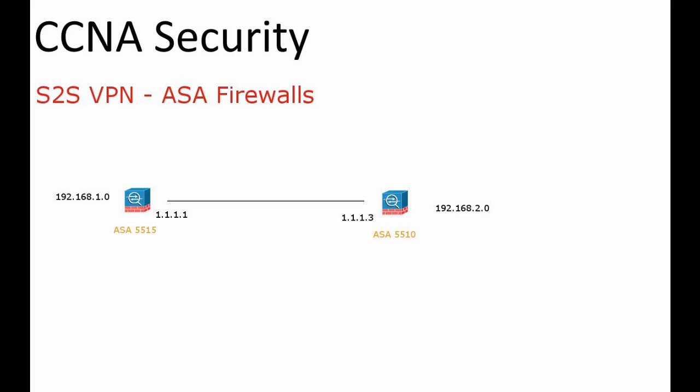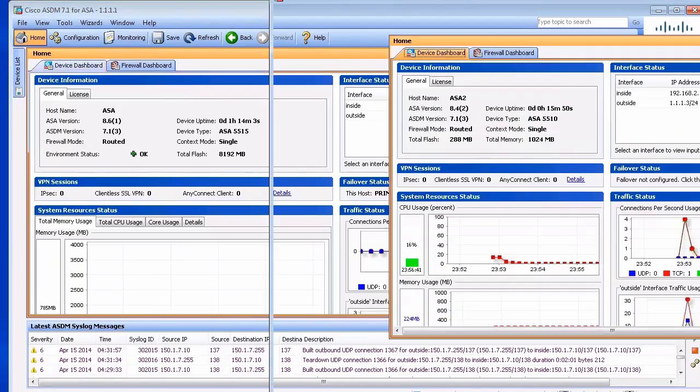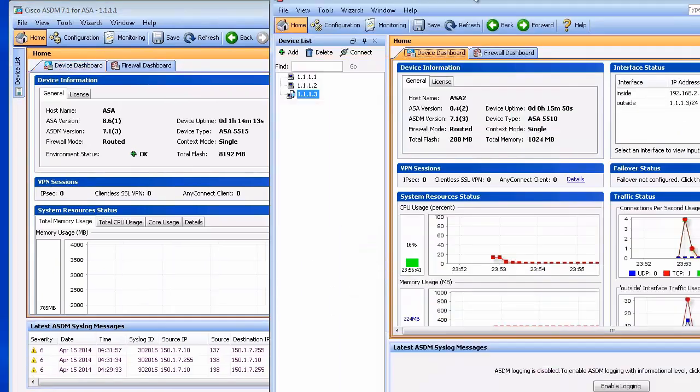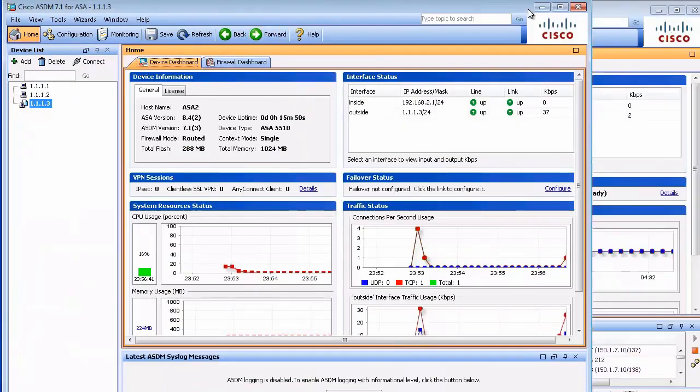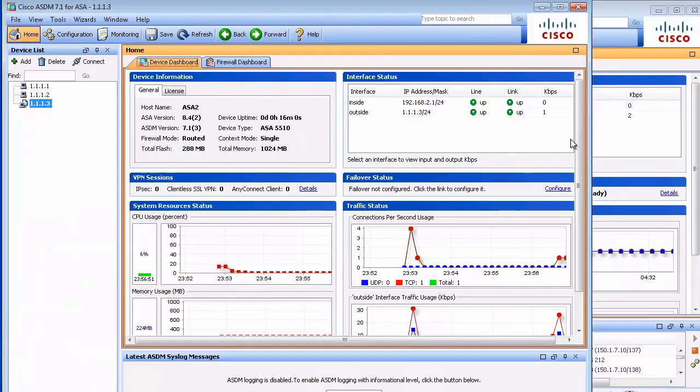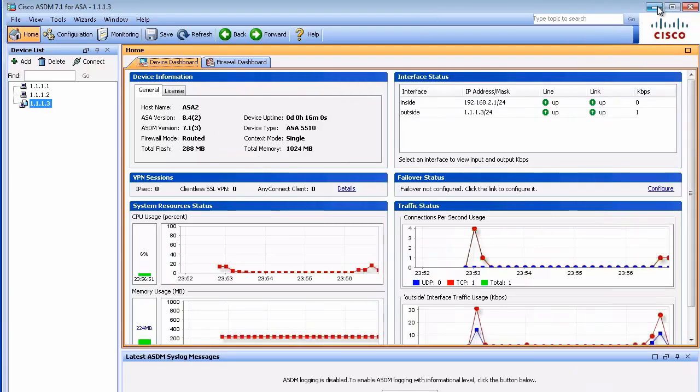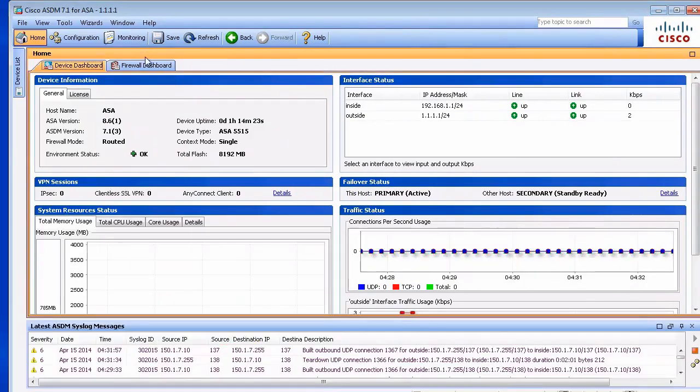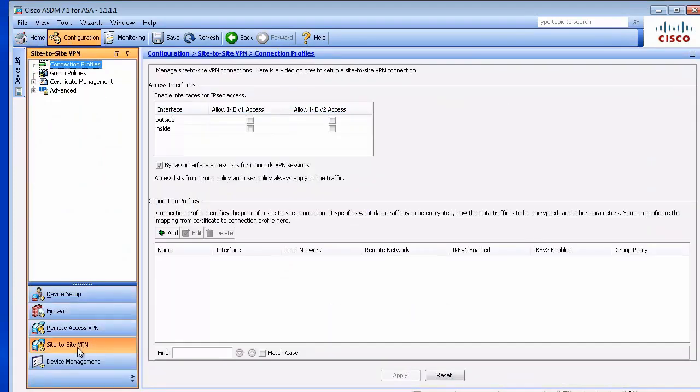Let's connect to ASDM now. We can see ASA 5510 and 5515. They are both running 8.3+. To be more specific, it is 8.4 and 8.6. We'll start on that ASA here. We go to configuration and we have to start with IKE Phase 1.